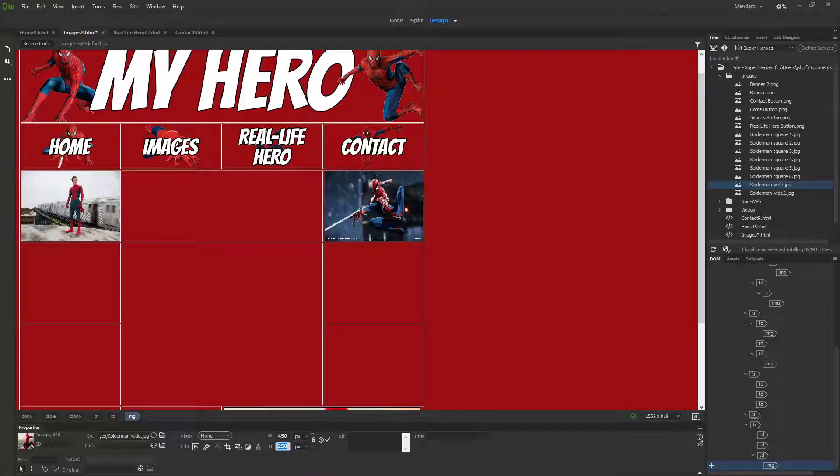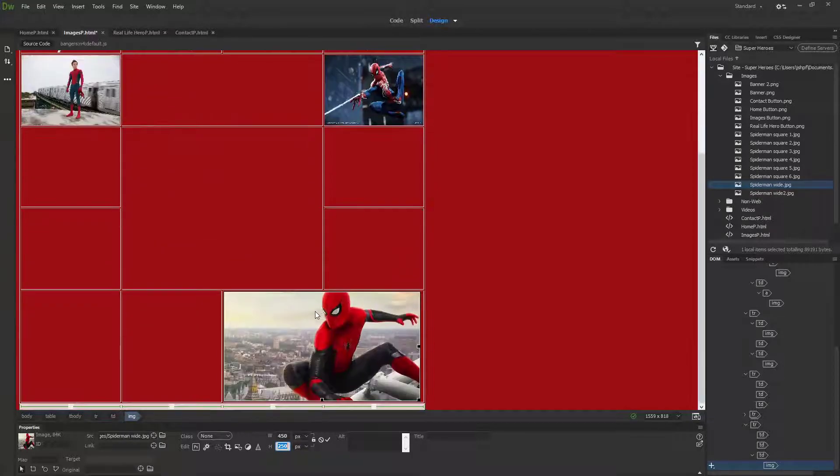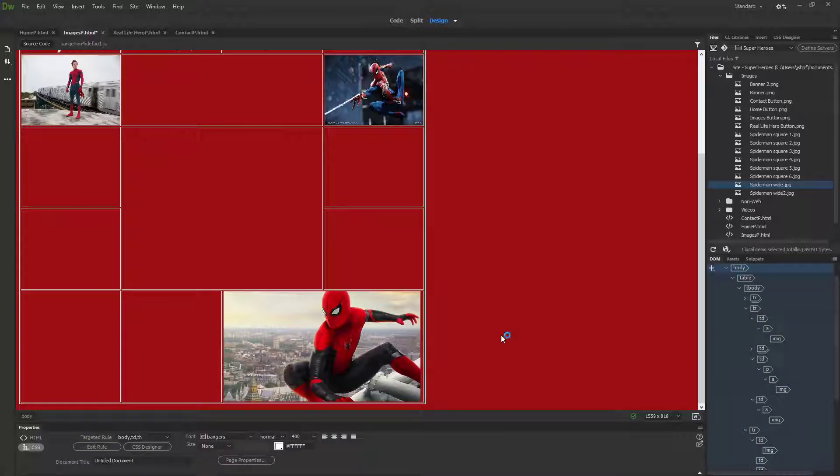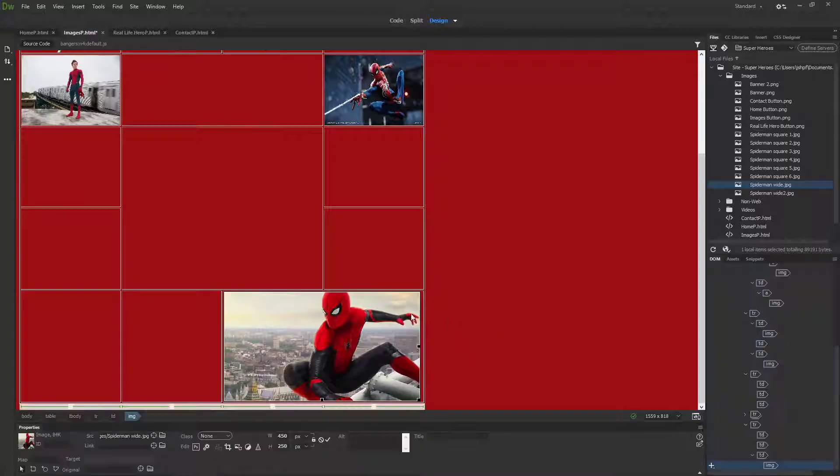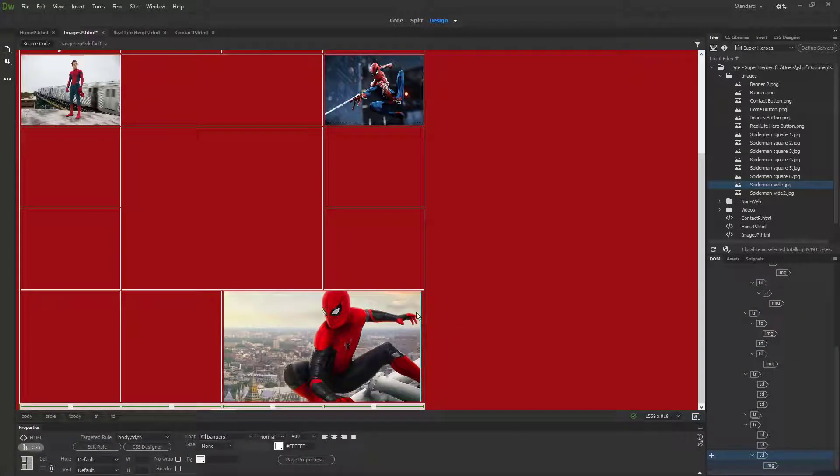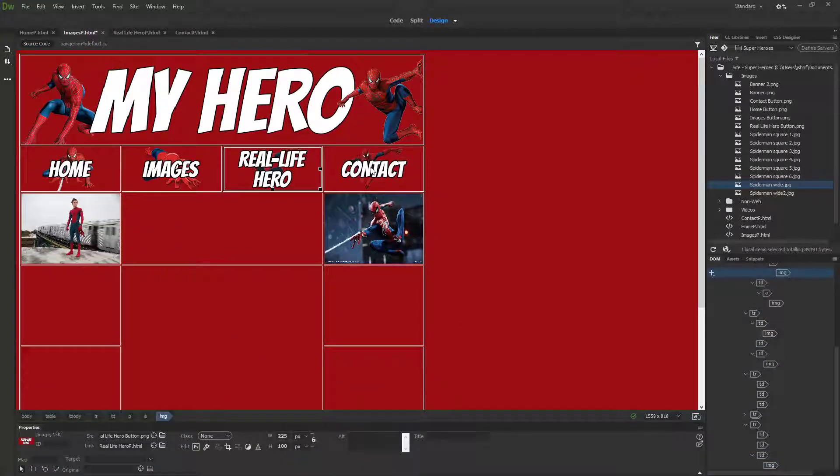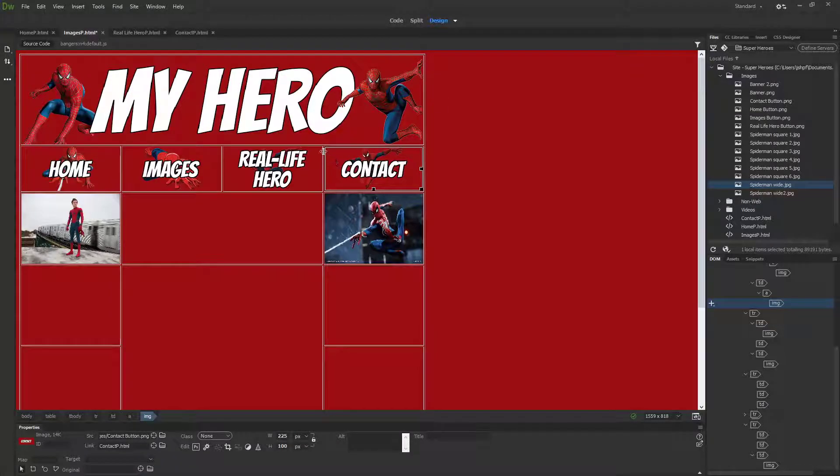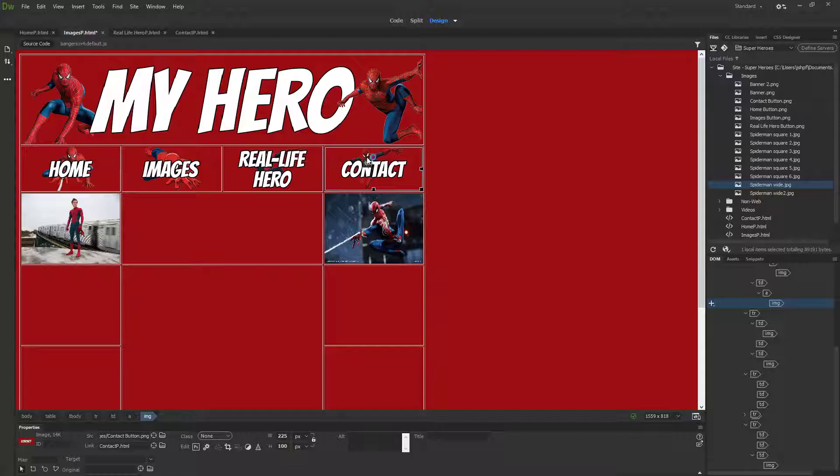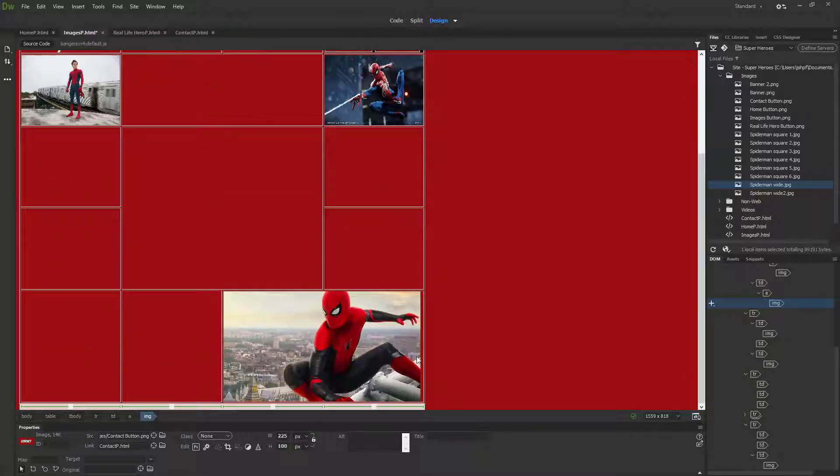I don't think 159 is good enough because it looks too squished. I'm actually going to make it 250. That looks much better.